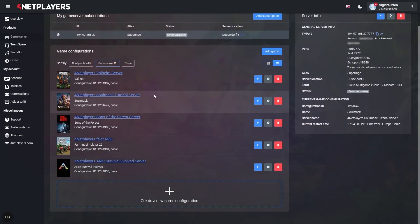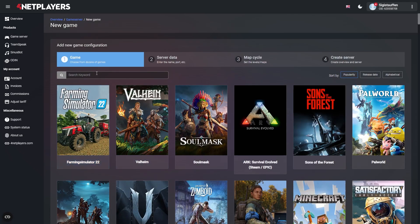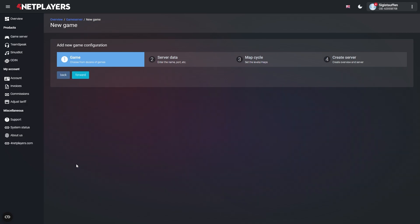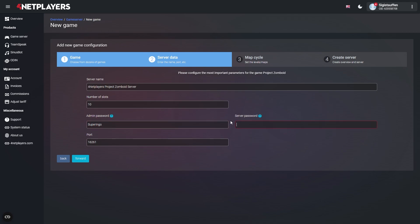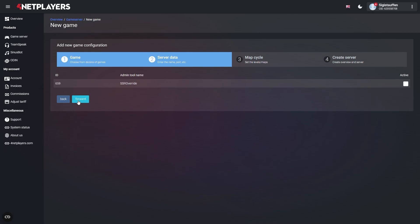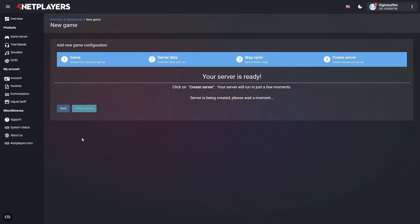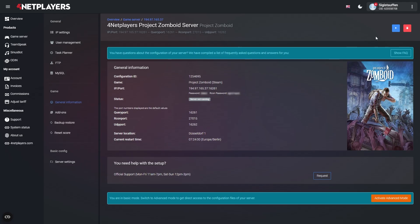Use the keyword search to look for Project Zomboid directly or scroll through the available titles. Click on the Project Zomboid cover art and then follow the on-screen instructions to create your own Project Zomboid server. When you're done, start your server.